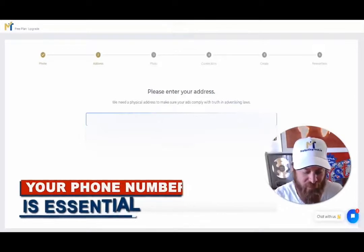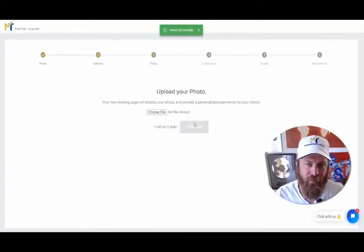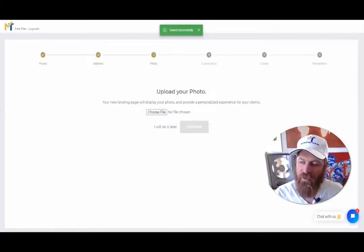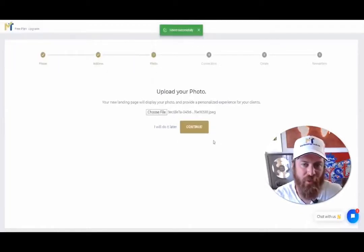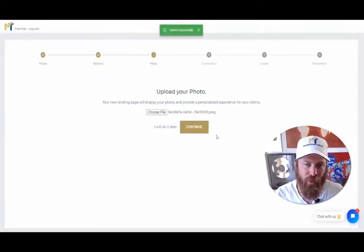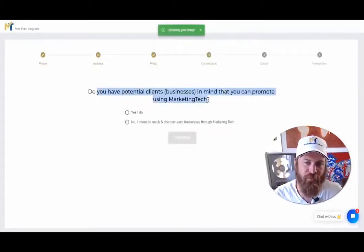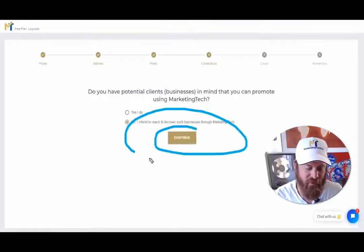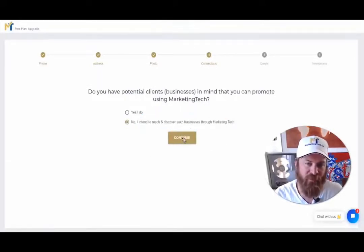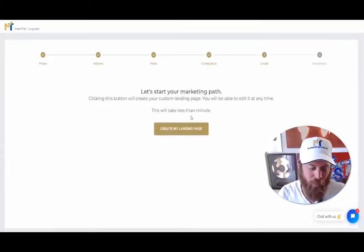Put in your address and select an image, then click continue. It's important to upload your image. If you don't have potential clients and businesses using Marketing Tech, just say no — I intend to reach clients through Marketing Tech itself. This is a feature we're building out and you'll have more on it later.